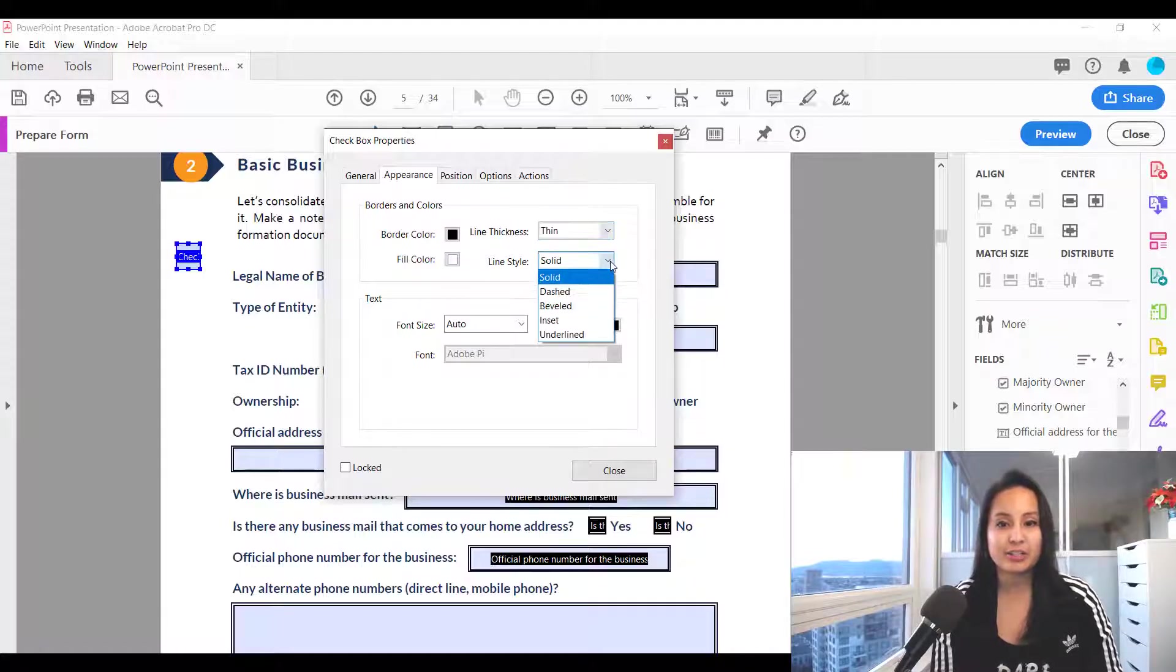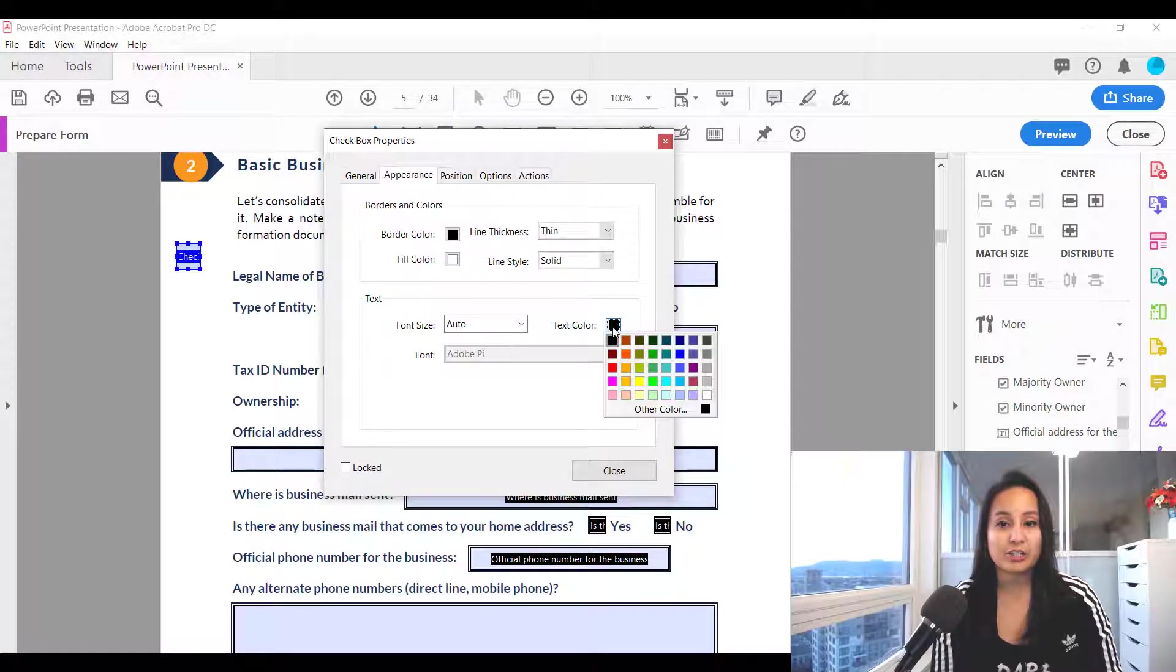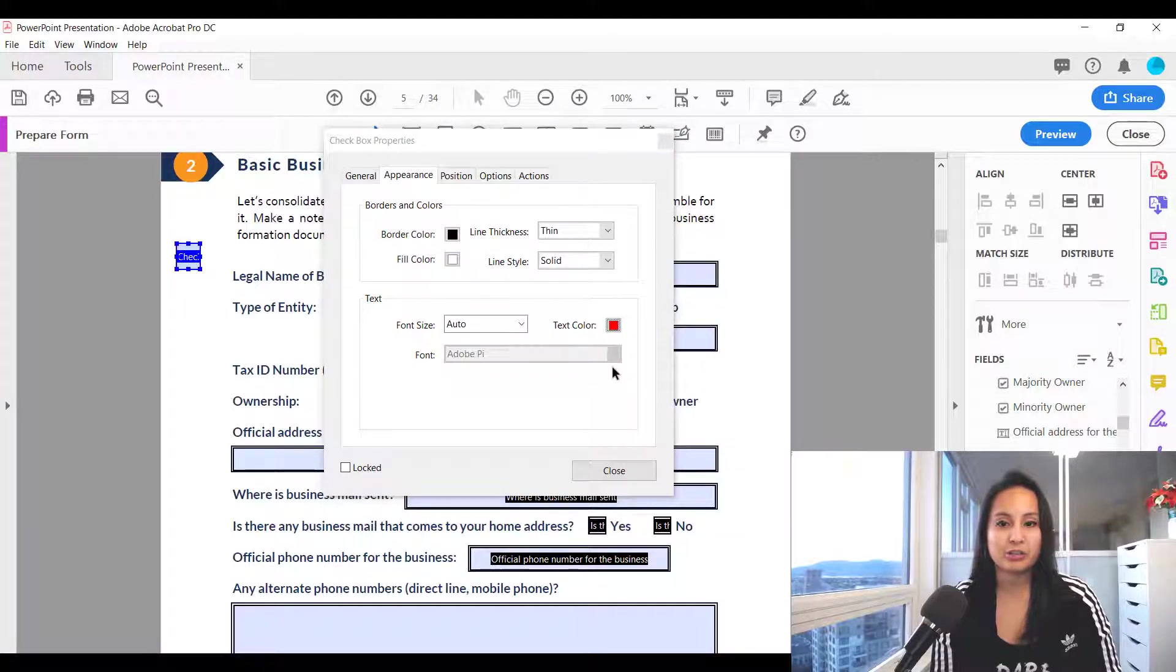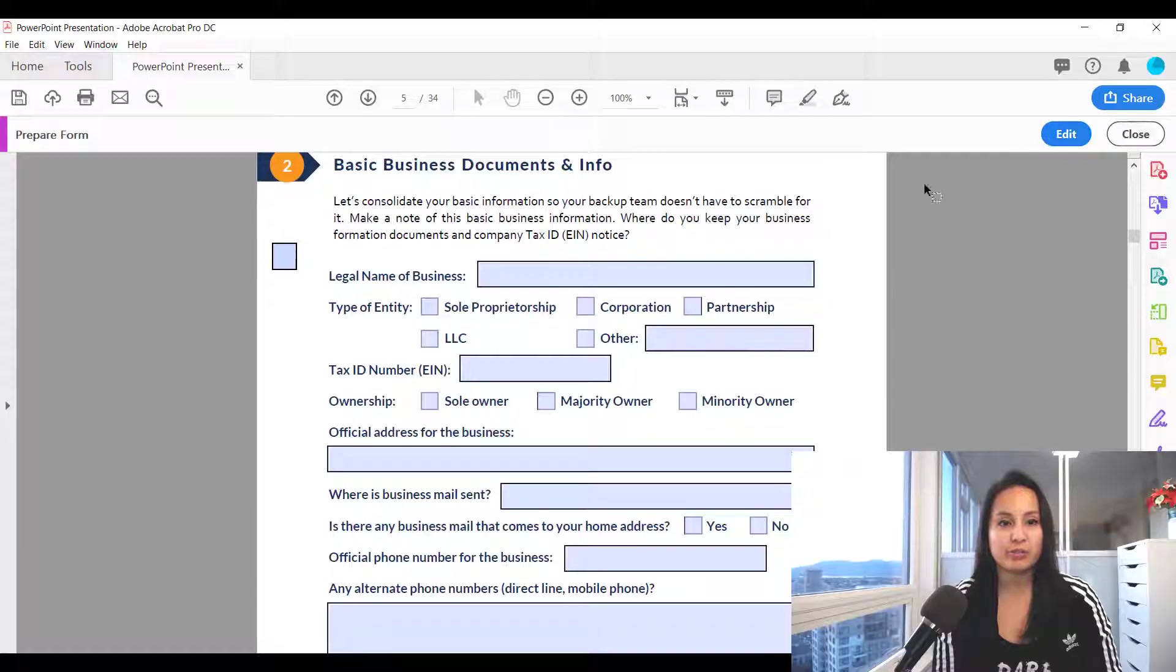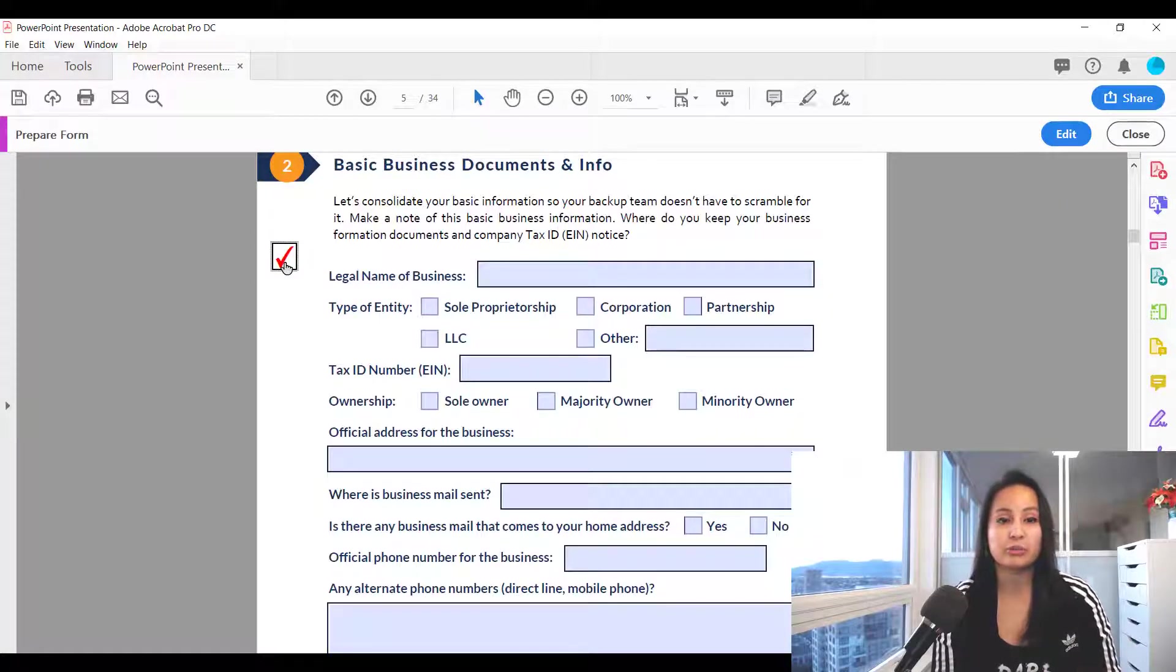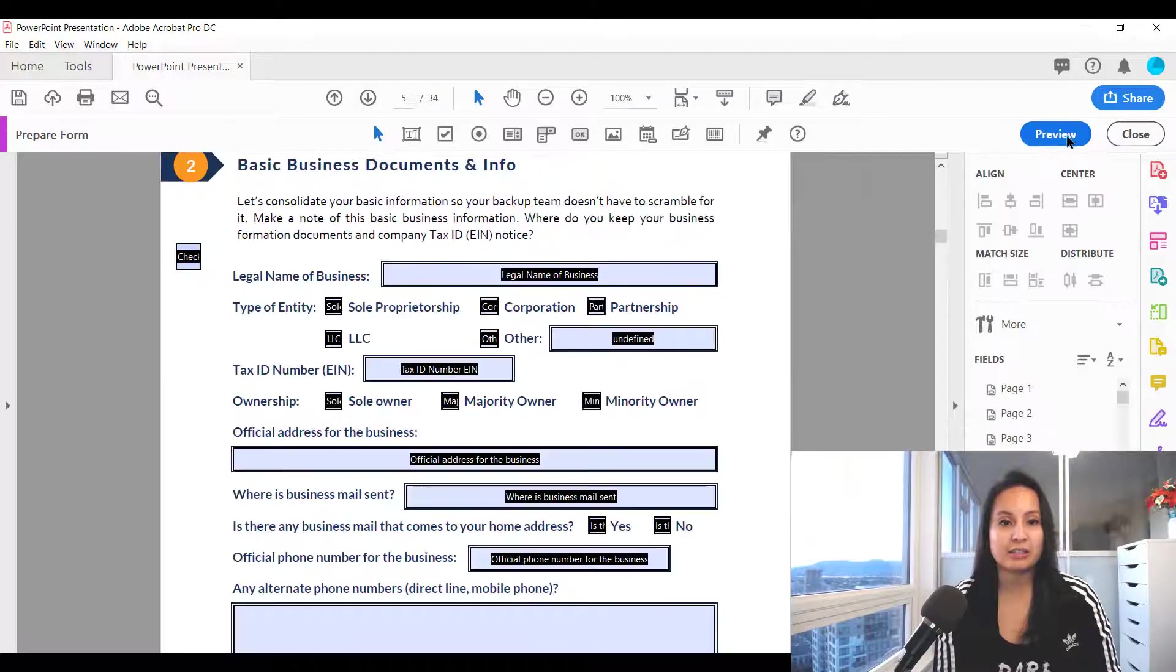you can change the line style, you can change the color of the checkbox. So if you wanted it to be red, click close, head over to preview, check mark and now your check mark will be red. You can change it to whatever color you want. I'm just going to uncheck it and head back to edit.